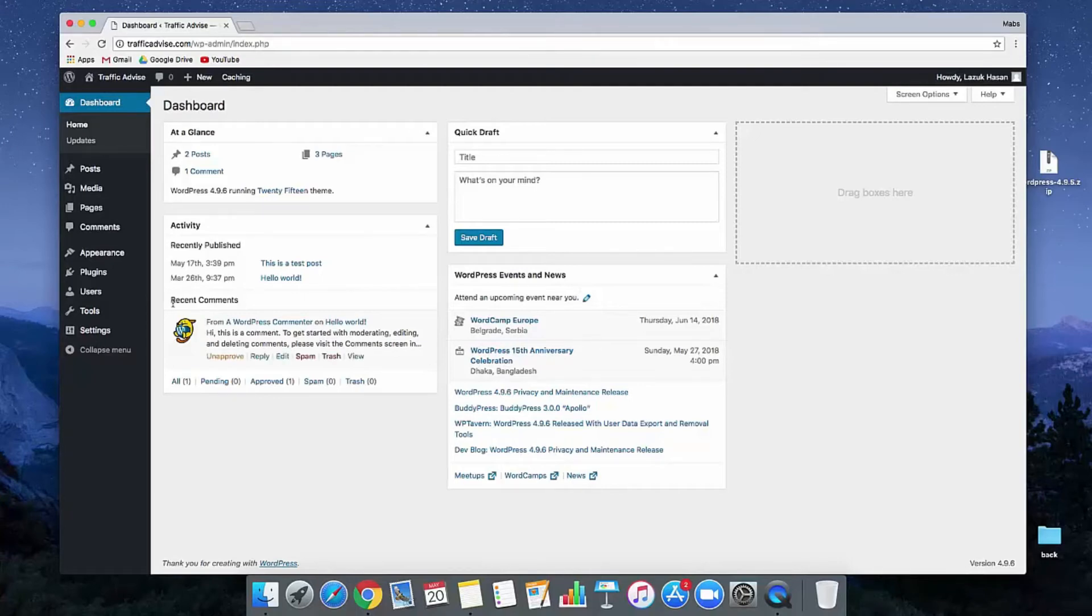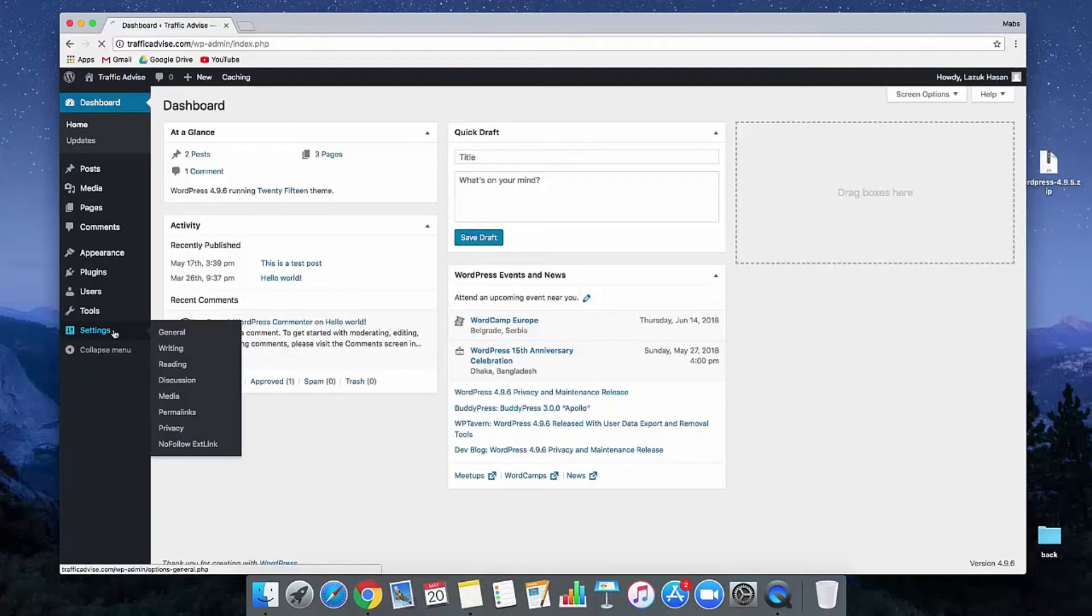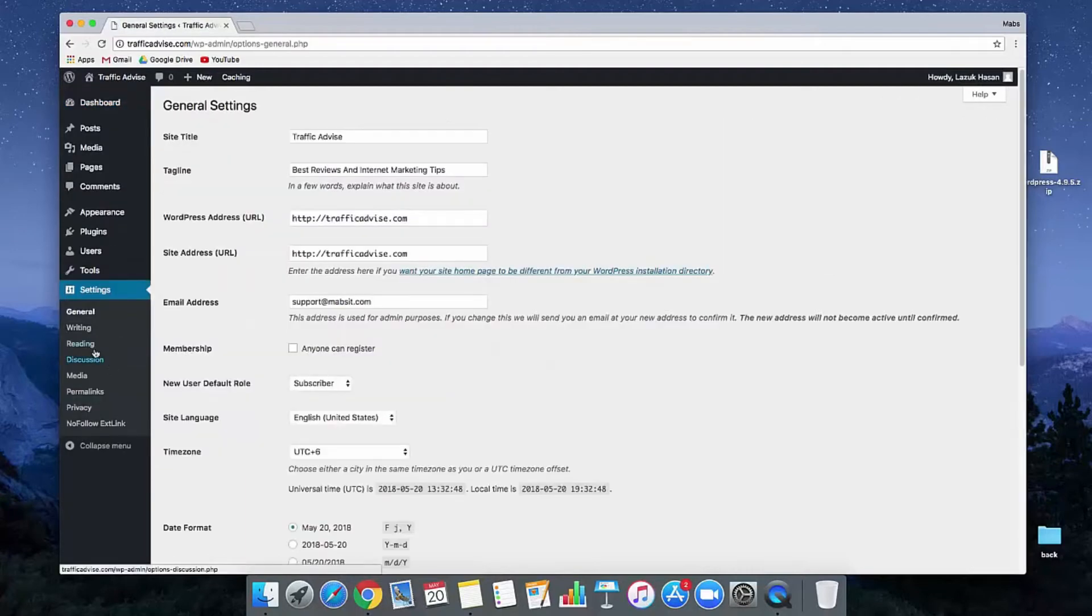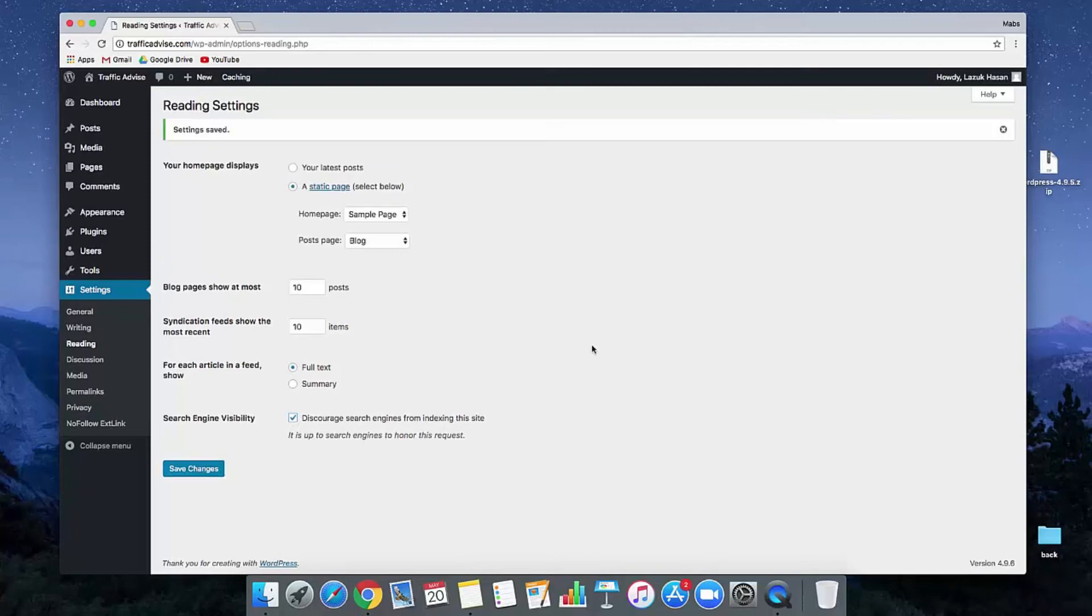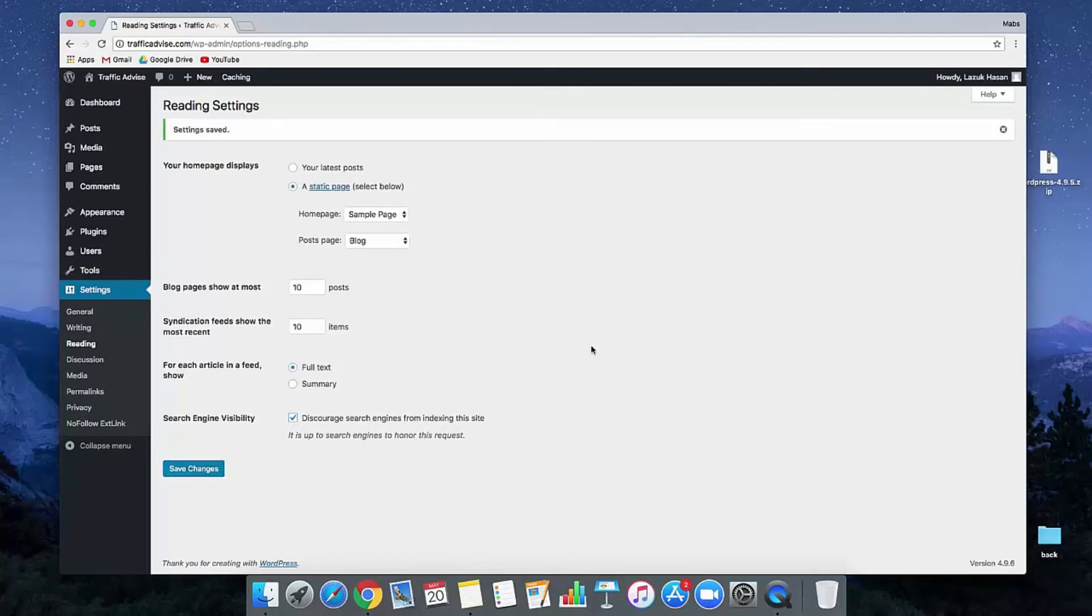Go to the Settings section and here you'll see a Reading option. Just click on it and you'll see the Search Engine Visibility option. We need to check this option and click Save Changes. So now our website is de-indexed and we're not giving permission to index our website on any search engine. Hope you understand how we can de-index our WordPress website.